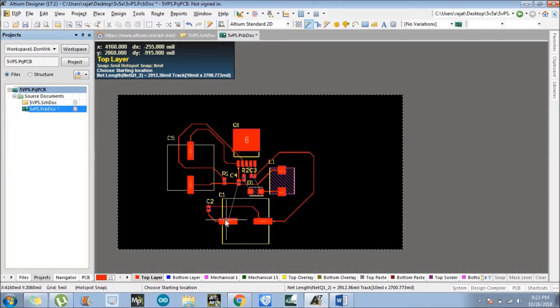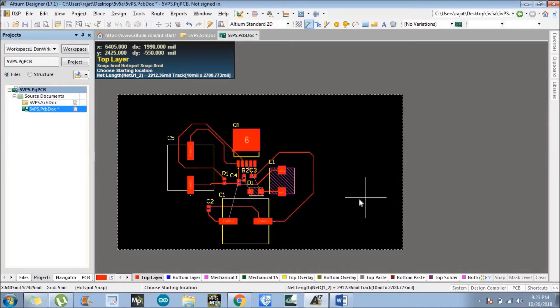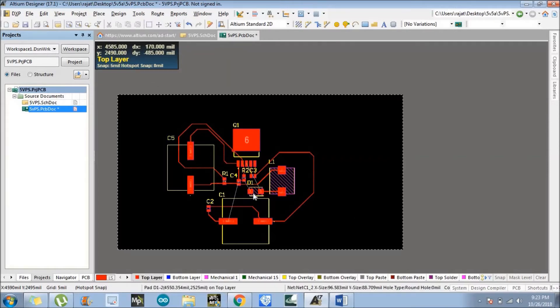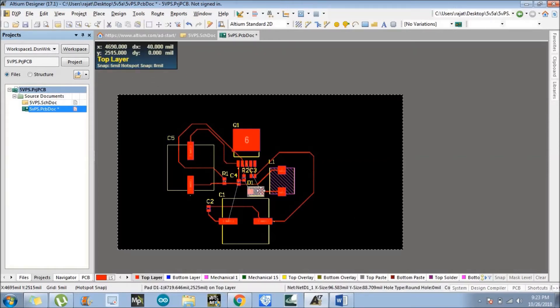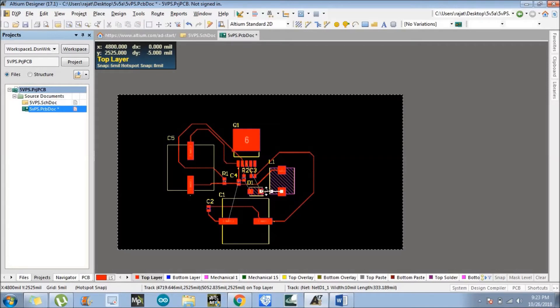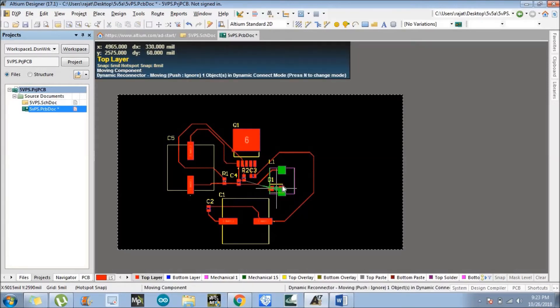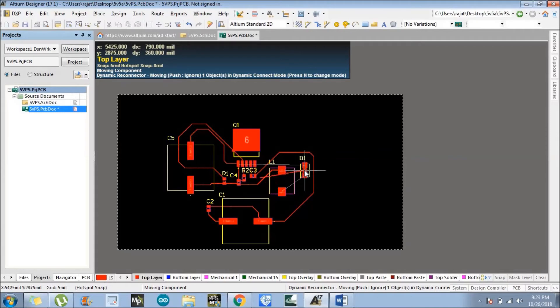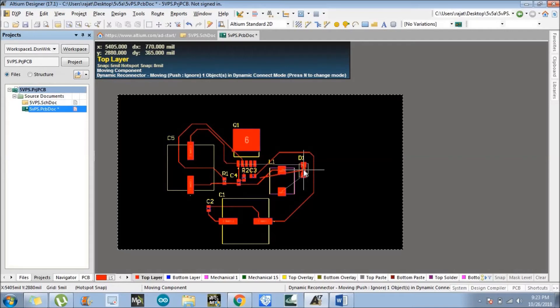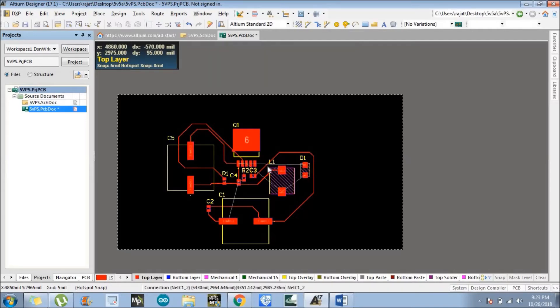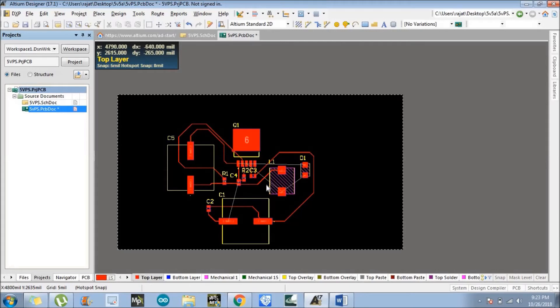So this is also creating a problem. In that case we can do one thing. If we change the component placement, we just delete this particular route, this particular path, and I will place this component here. So if I place it here there is a path. So now maybe you can go for routing.